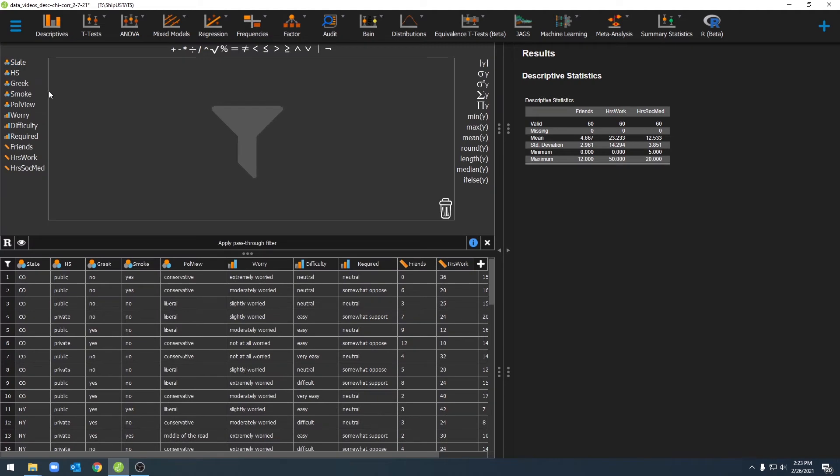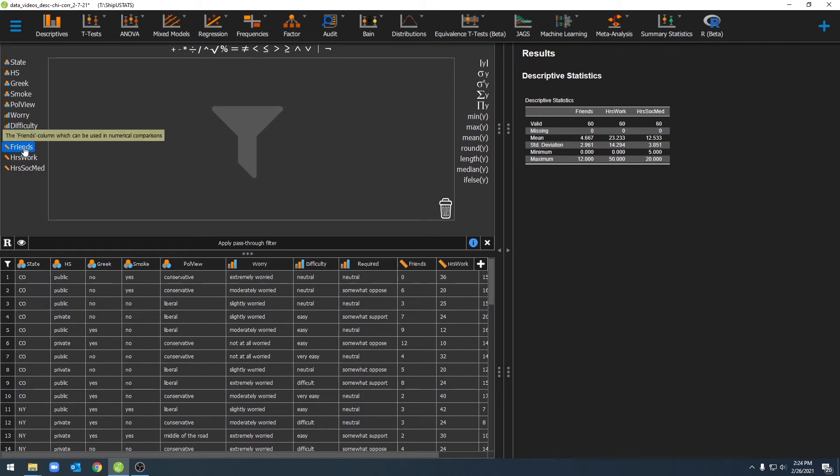Once we select that, we'll come to this calculator here. This calculator is very similar to the calculator used to compute new variables. We can go ahead and move over variables and give instructions to JASP on how to filter things. Let's run through an example.